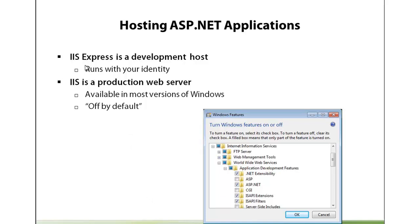Until now we've been using either IIS Express or the Visual Studio Development Server. That's just a little application that runs locally and it runs under your identity. You'll often find that some things that you do in the development server or in IIS Express will not propagate directly to IIS because of security issues. The IIS identity is always going to run under a distinct identity that is probably not your own, so you may run into a couple of surprises when you first try deploying to IIS.